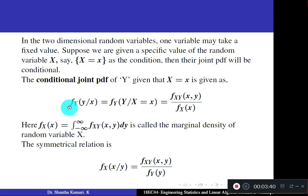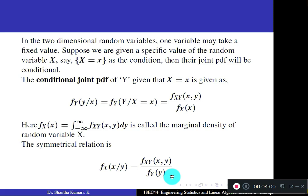Similarly, the conditional PDF of X given Y is: F_X(x | Y = y) = F_XY(x, y) / F_Y(y). Remember which variable is the condition: if the condition is X, write F_X(x) in the denominator; if the condition is Y, write F_Y(y) in the denominator.